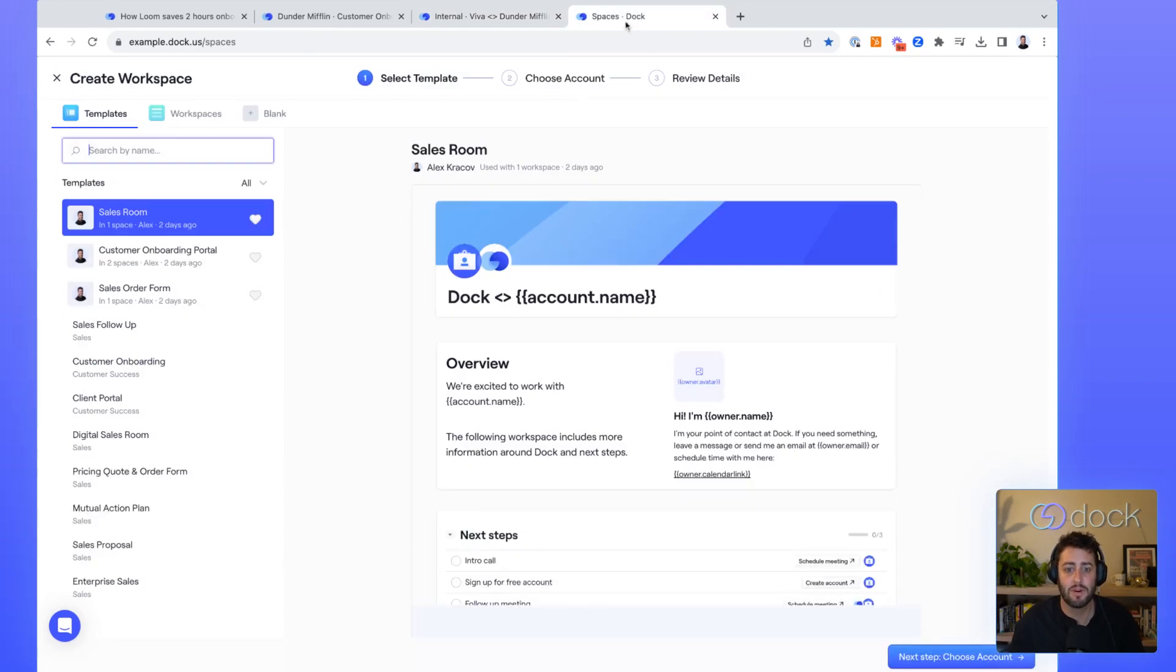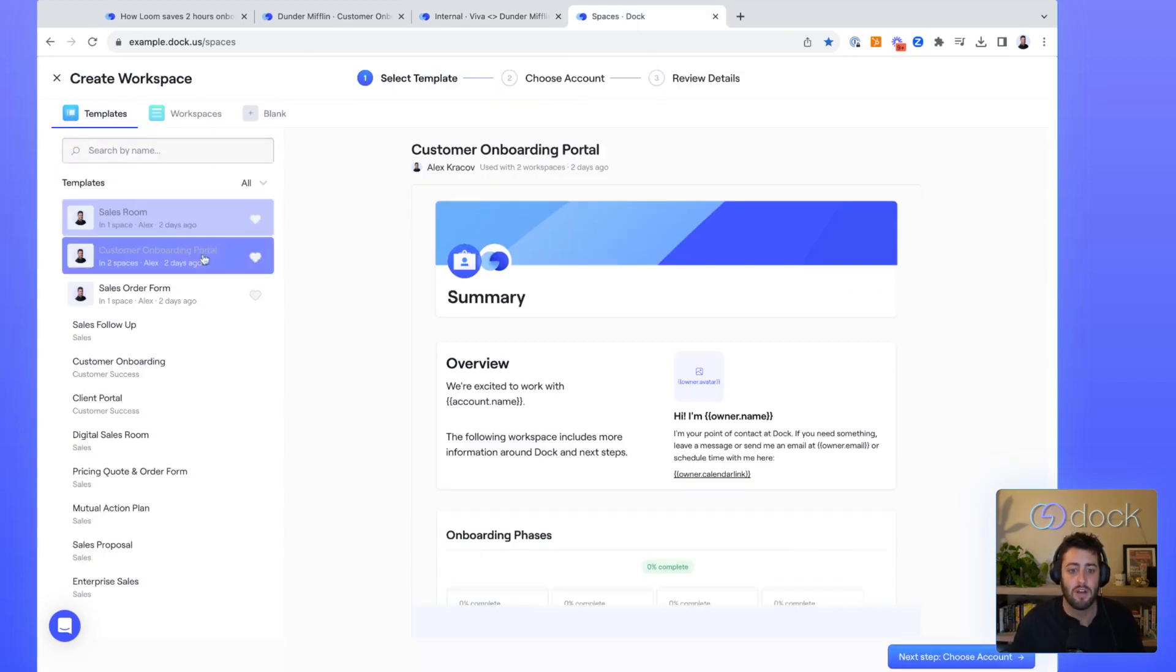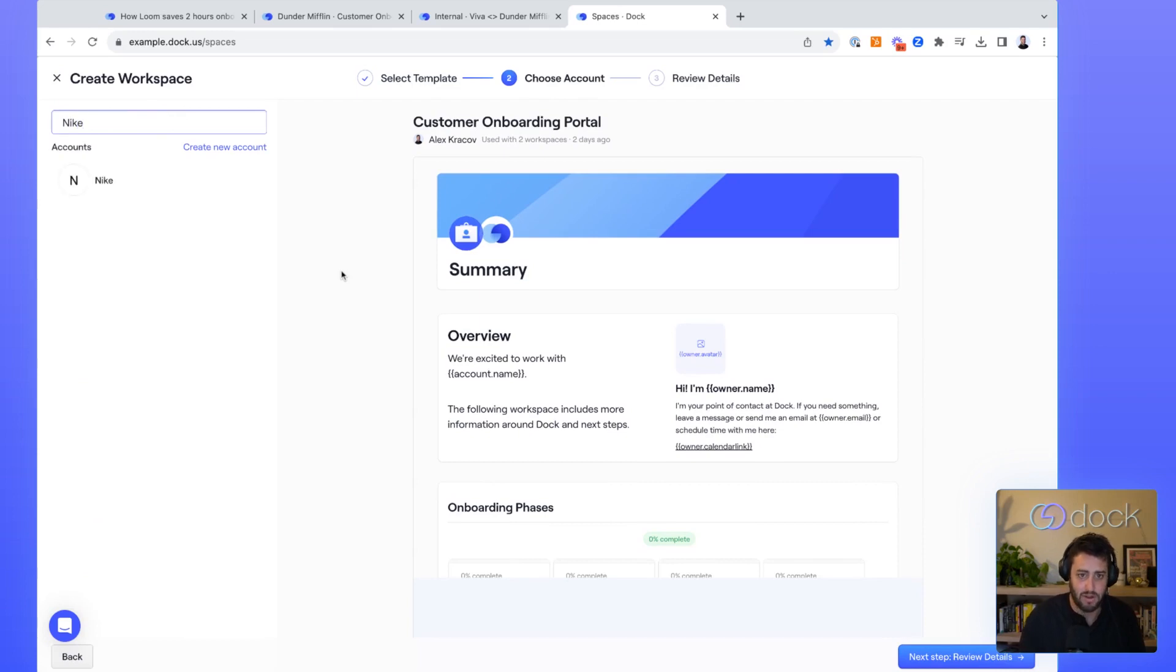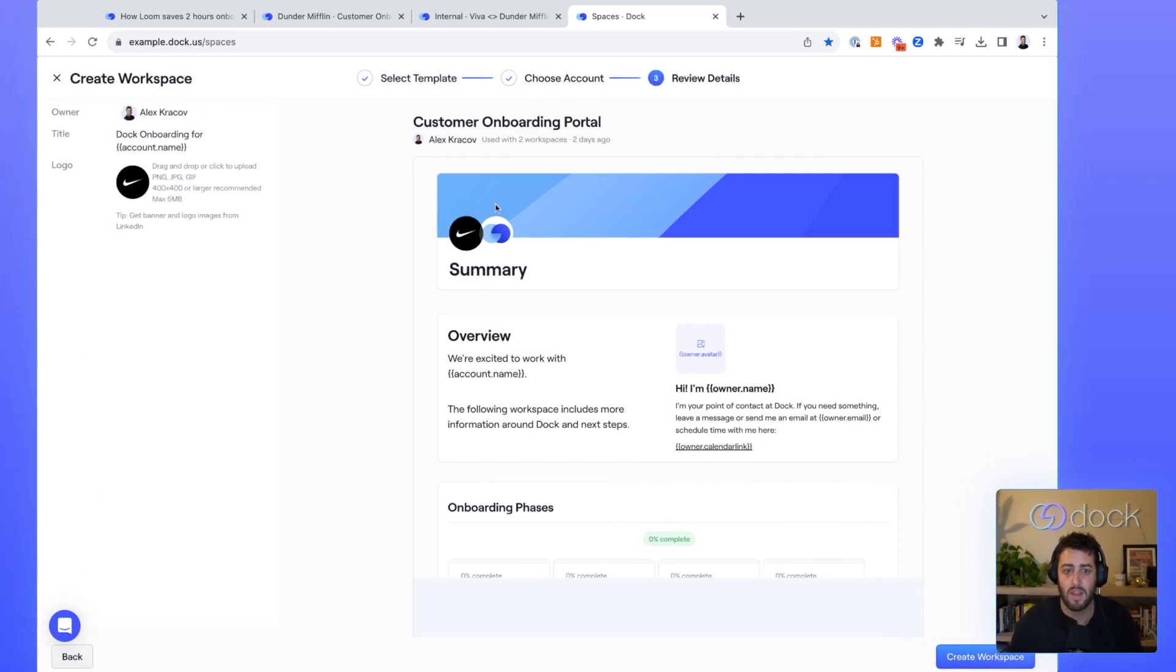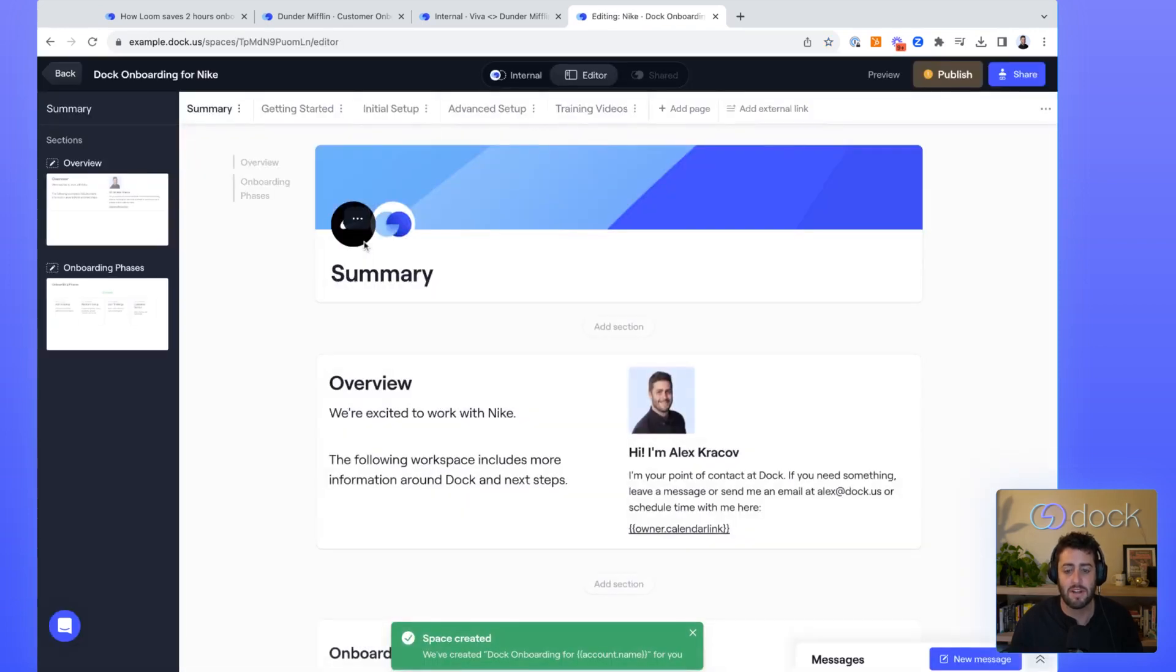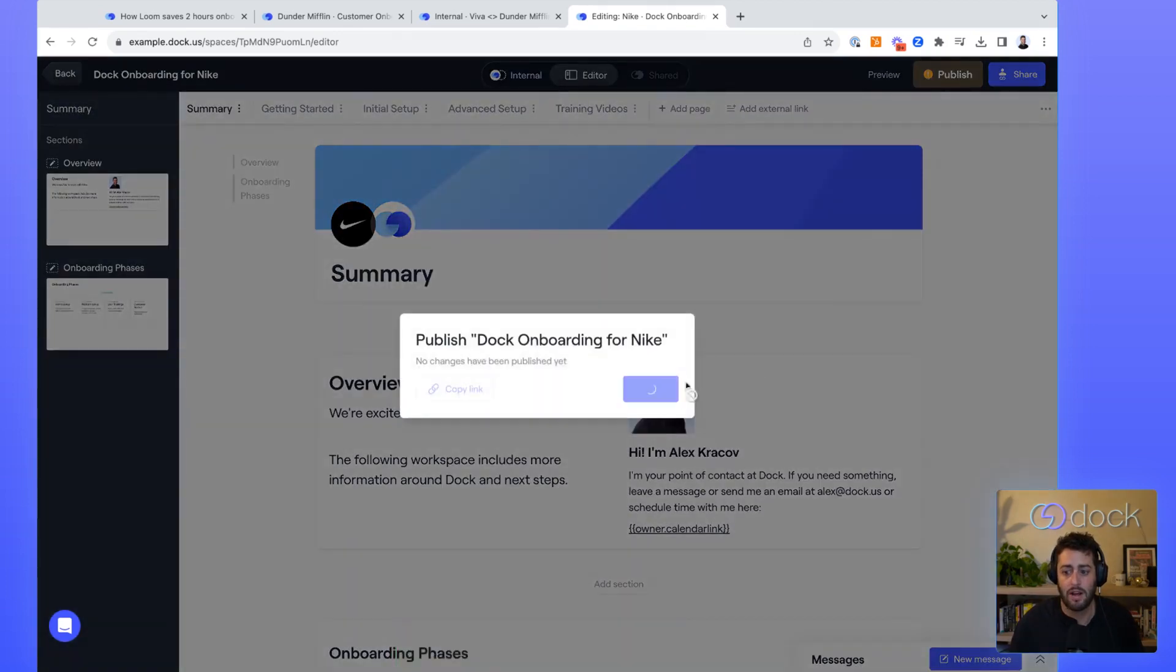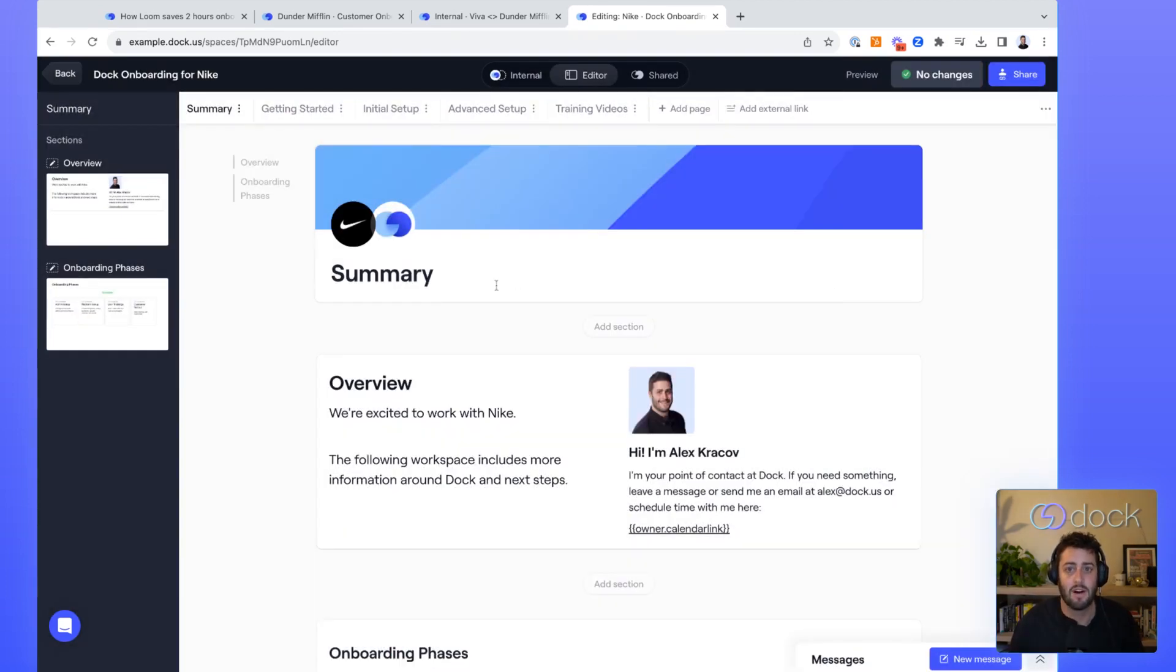Now, Dock makes it super easy for your customer onboarding team to onboard new customers. All they have to do is come in here and select the template, like the customer onboarding template. They'll choose their account, which we can actually pull in from your CRM. Let's use Nike as an example. And then they review the details, create the workspace, and everything in the template is auto-populated and created for them. And then you can be off running in seconds to onboard the next customer.